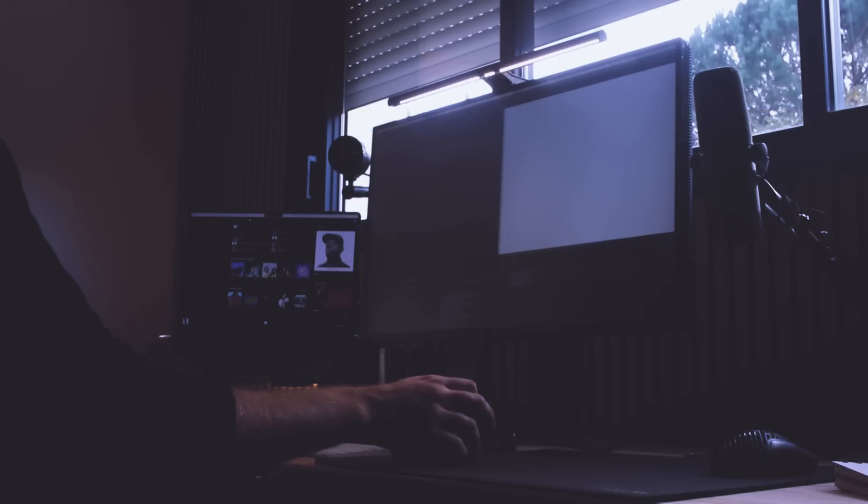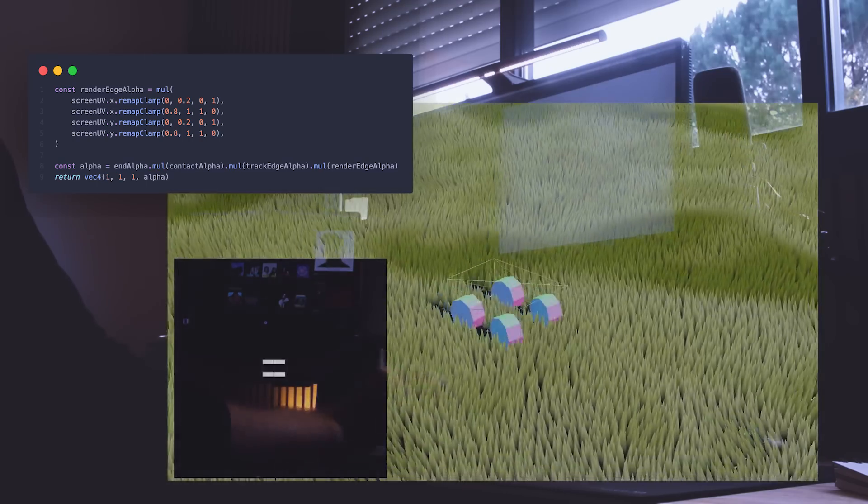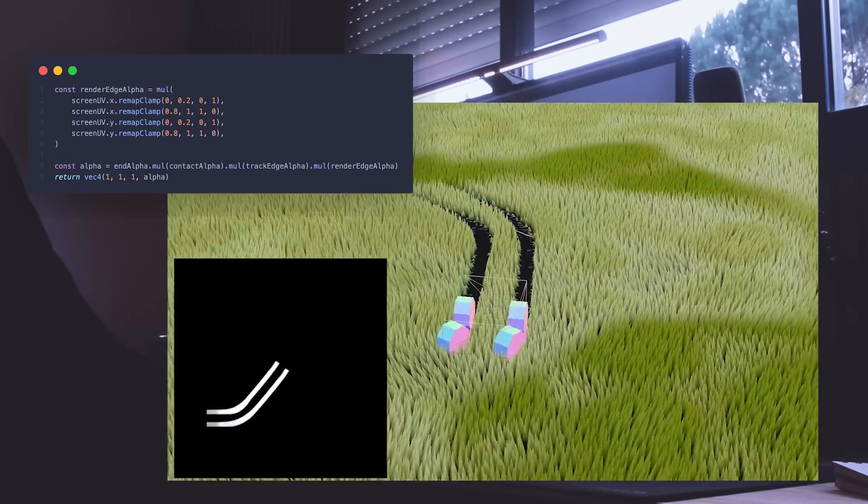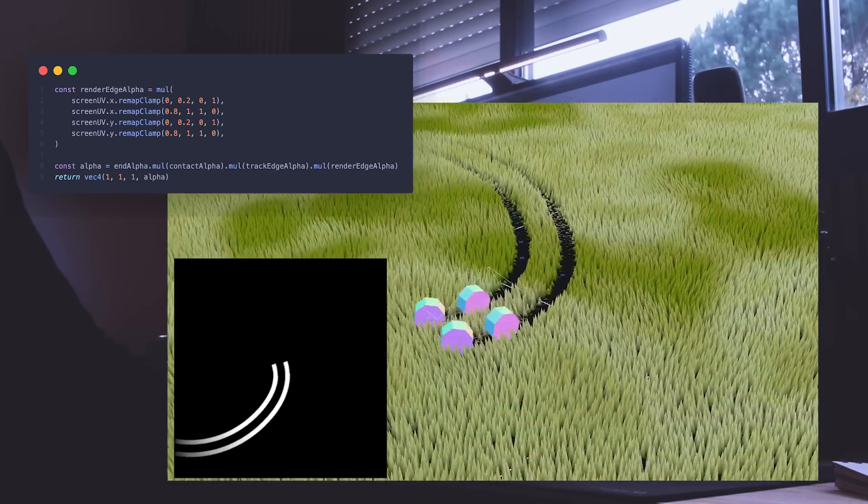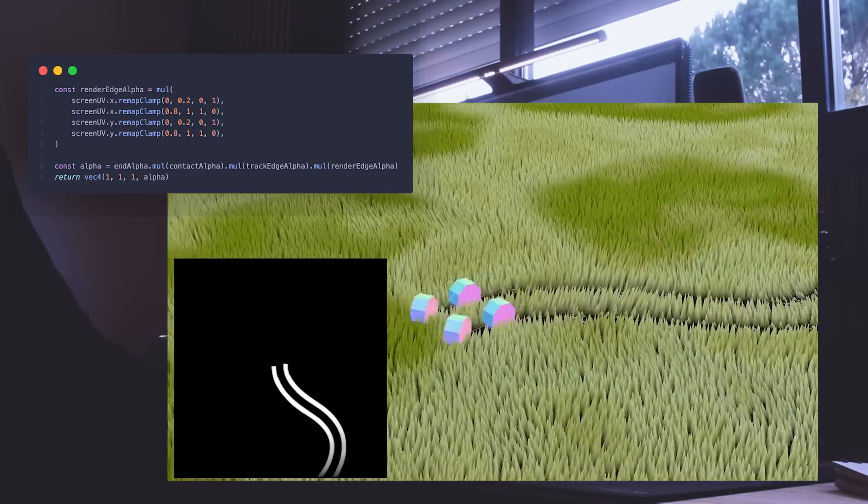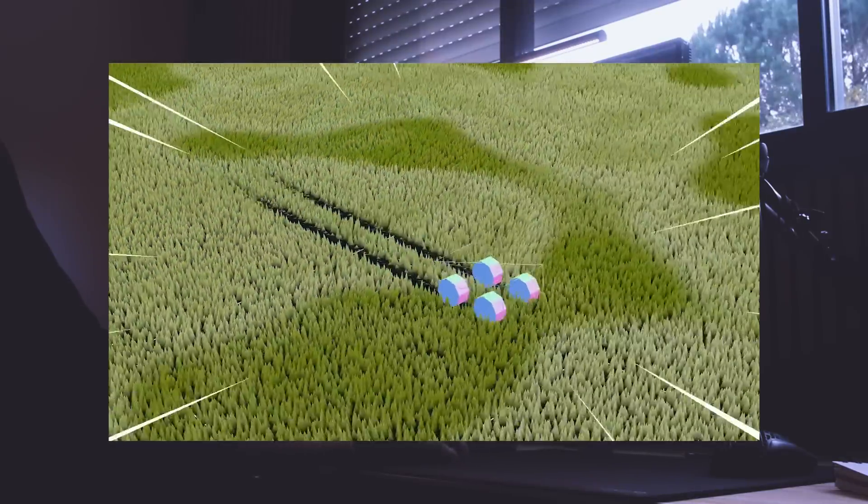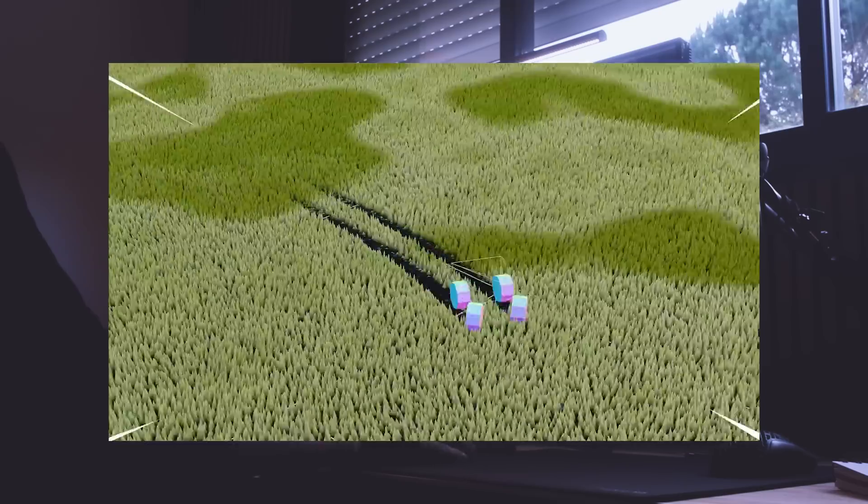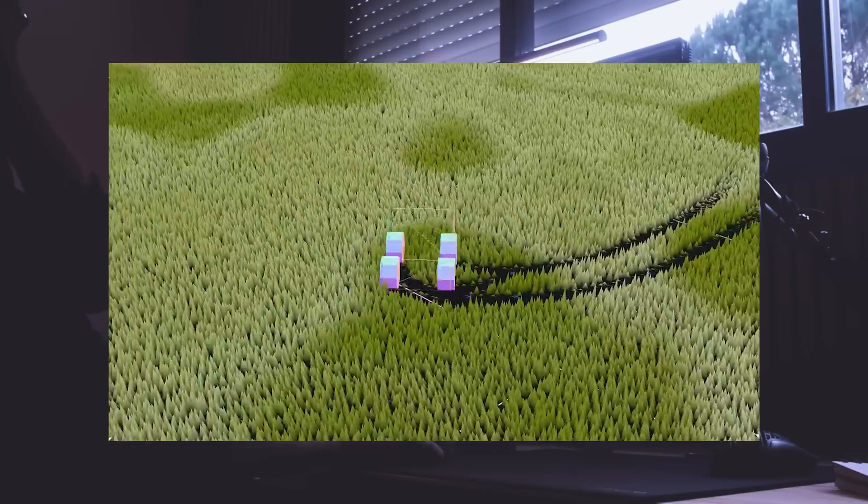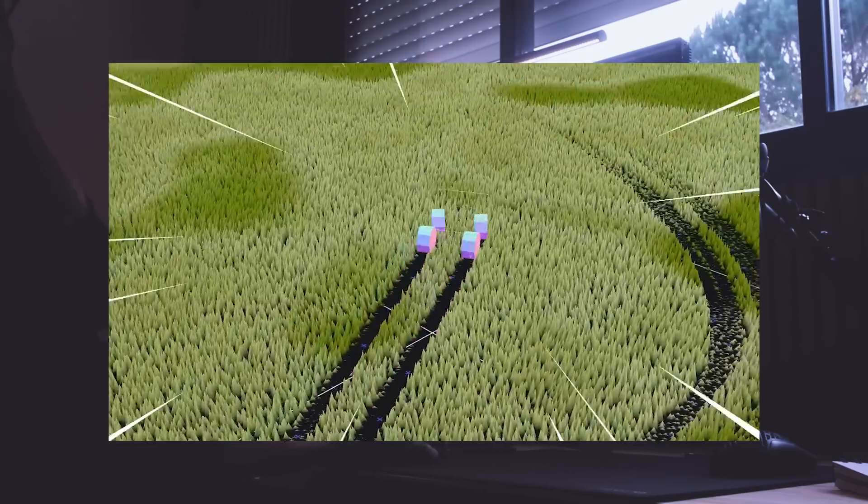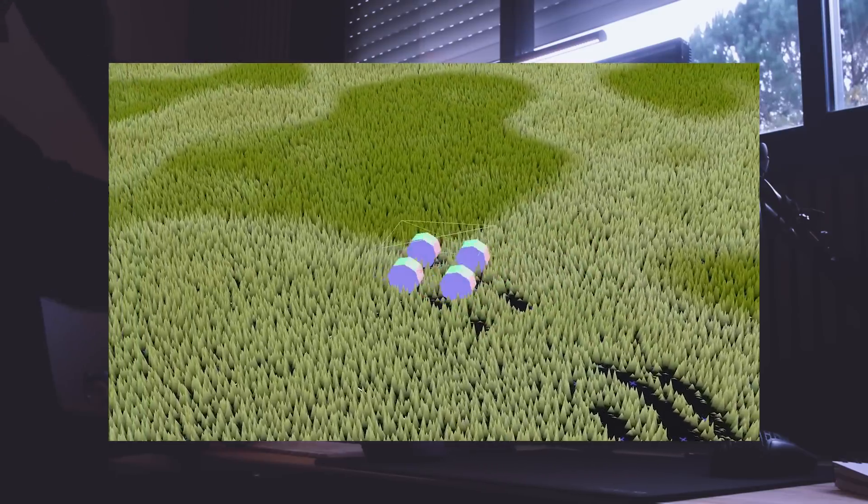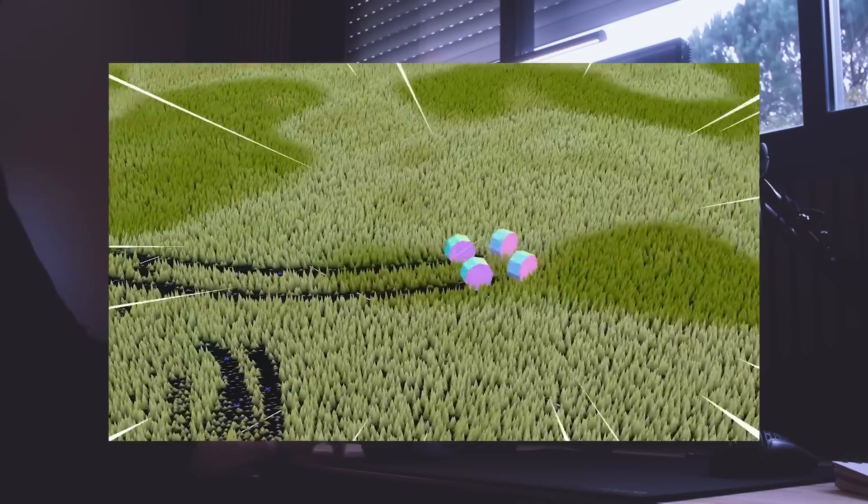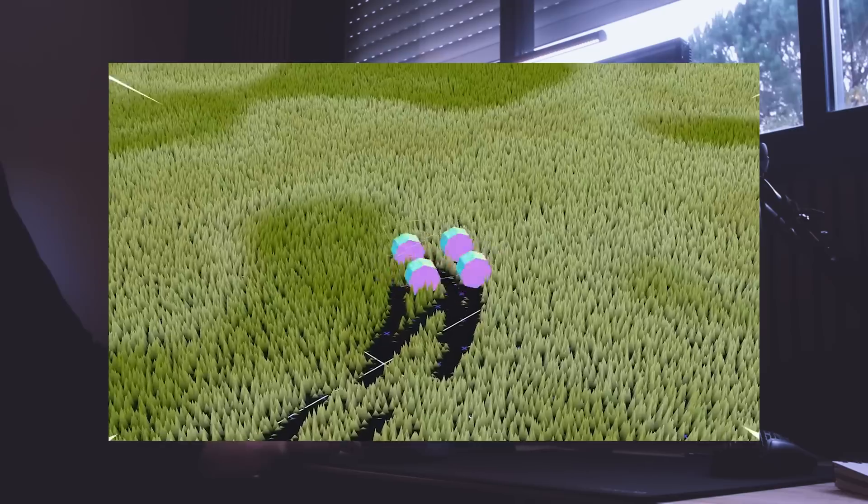In the render target, I lowered the alpha of the tracks to make them disappear on the edges. And that's it. Infinite grass with wheel tracks. Currently, I only use one channel of the ground data to lower the blades. But I will probably use that class to do more later, so let's keep it that way.